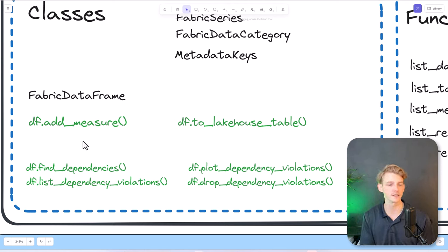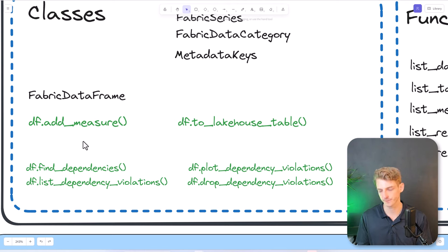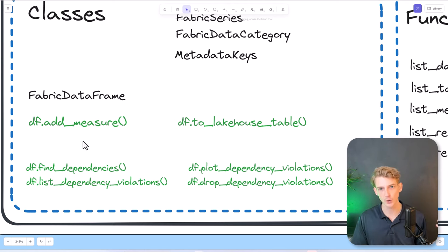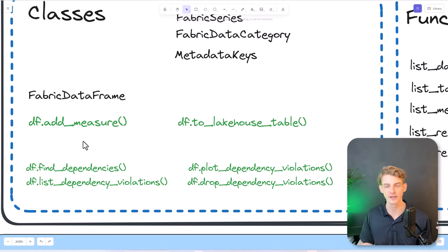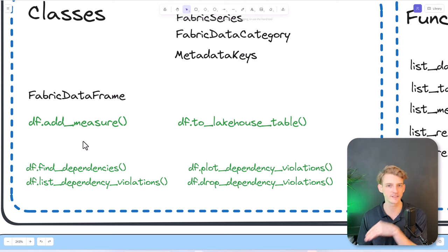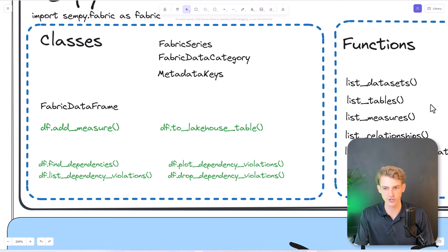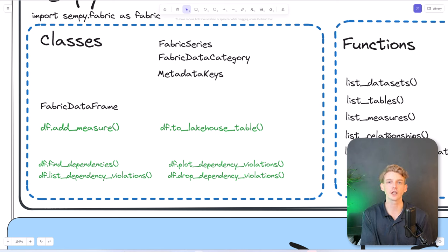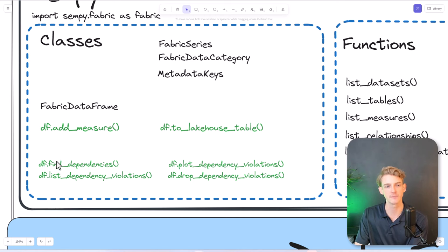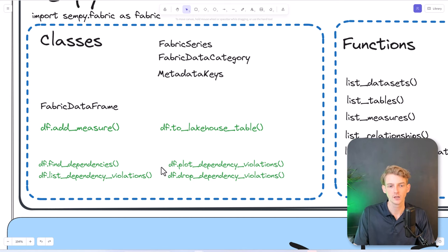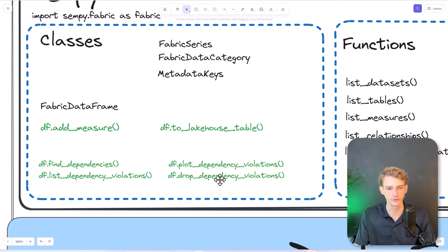Another method available for the Fabric DataFrame is toLakeHouseTable — that's important to bear in mind. We also have these dependency methods, which are all methods of the Fabric DataFrame class. Dependencies are inconsistencies between columns in the same DataFrame. For example, two state codes that map to the same state would be a dependency violation. All the relationship stuff involving more than one DataFrame is not included as a method of the DataFrame object, but dependencies within one table are methods of the Fabric DataFrame class. We can do FindDependencies, ListDependencyViolations, PlotDependencyViolations, and DropDependencyViolations — those are the four methods available.